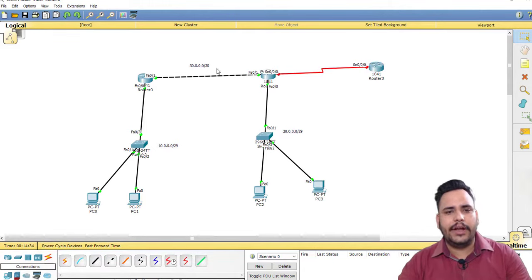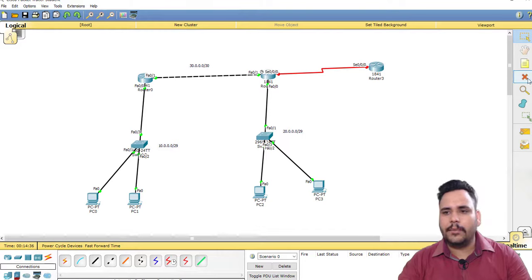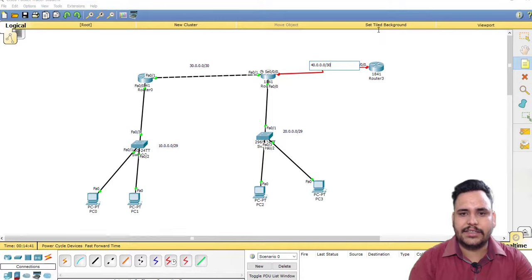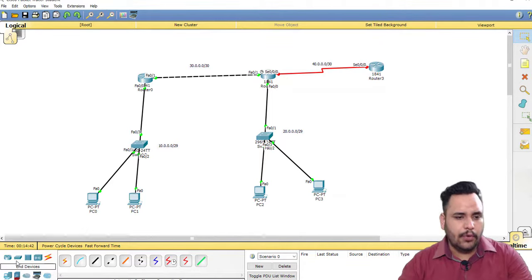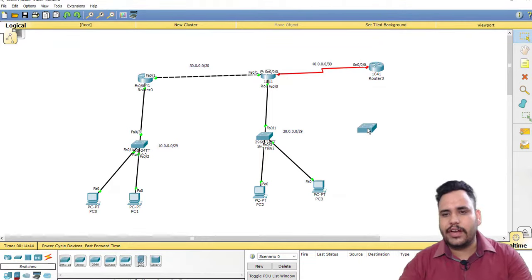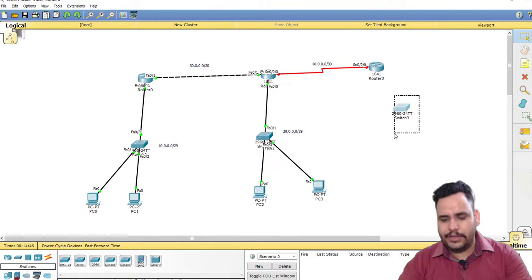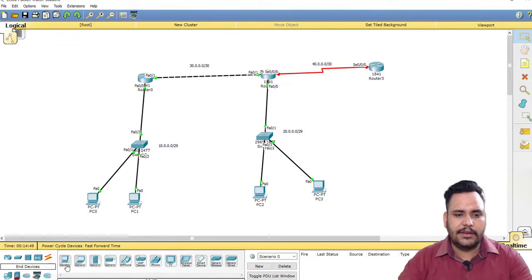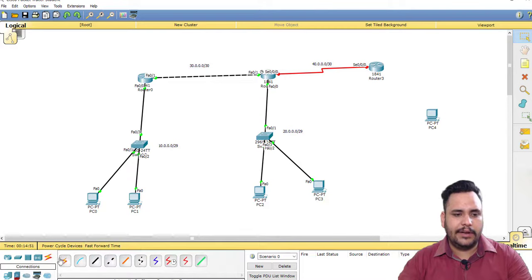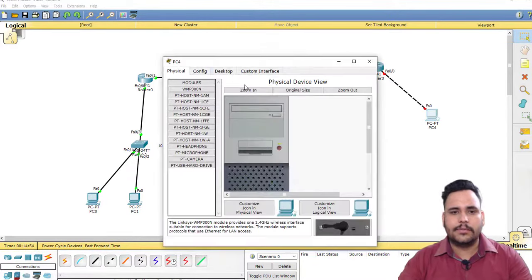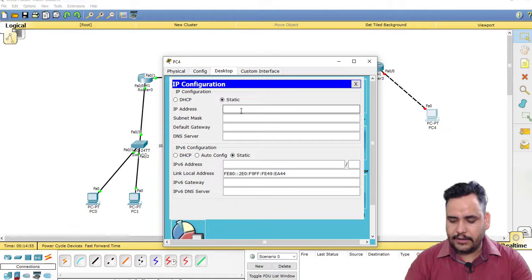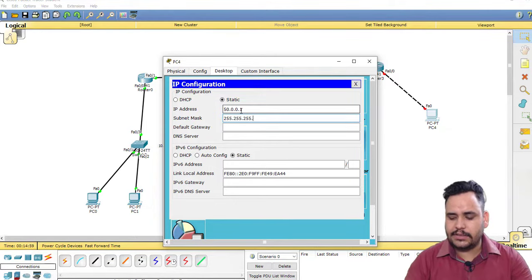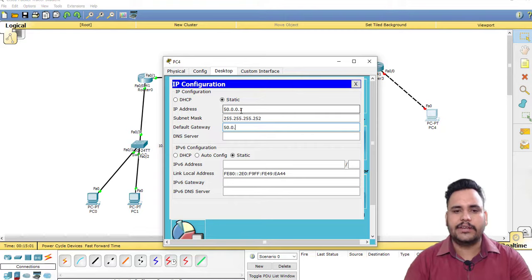I have already taken 10, 20, 30, so I'm going to use here 40.0.0.0/30. If you want to use another switch network, it's up to you. Otherwise you can take directly PC here and connect it with crossover cable. This is my 50.0.0.1.